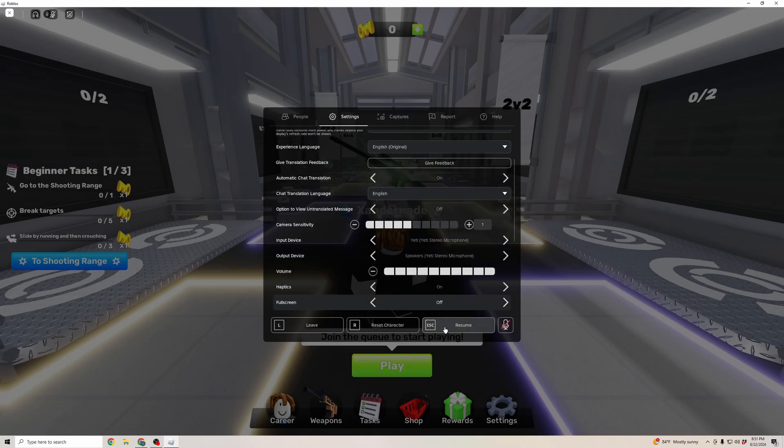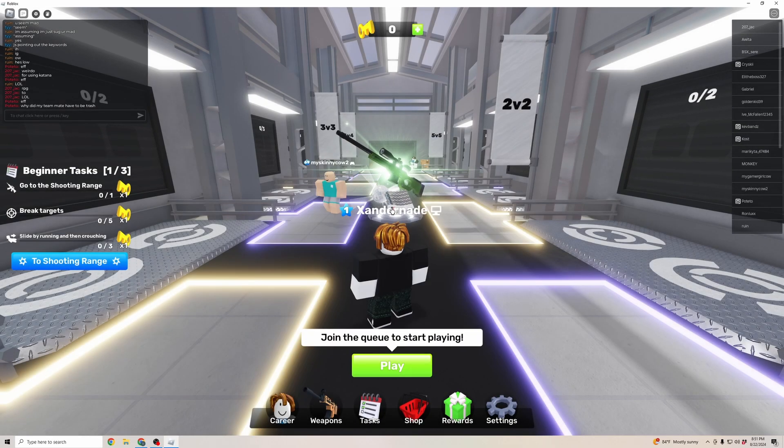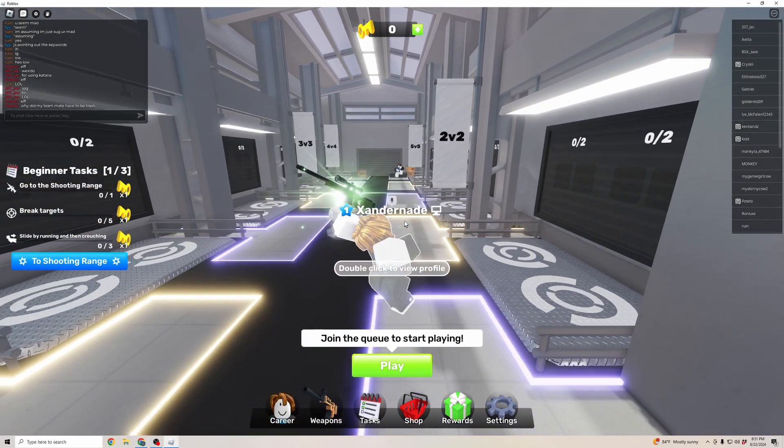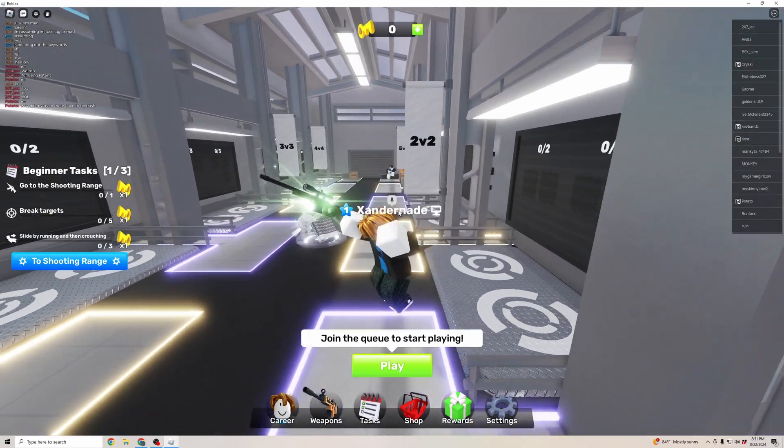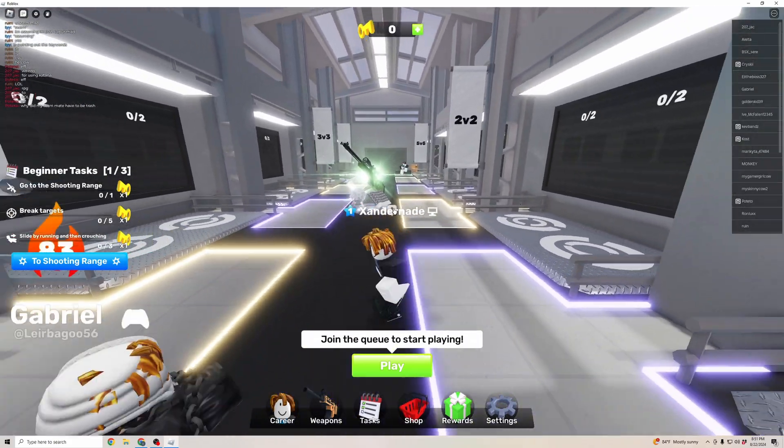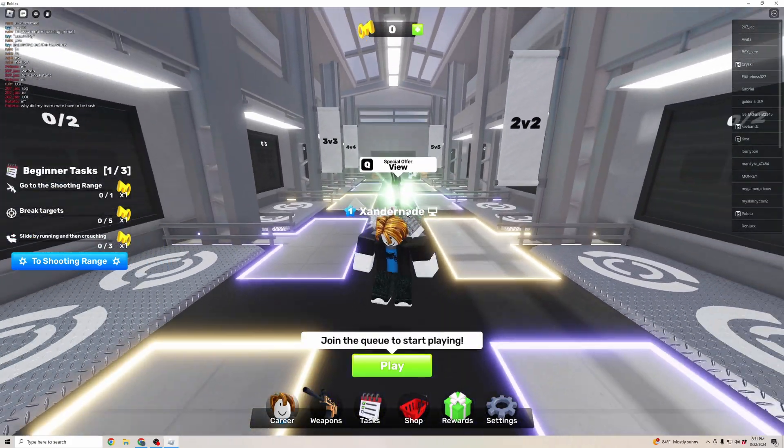I'm going to go ahead and hit resume, and then I'm going to click on that microphone button. Look at that, now it's enabled. It's as simple as that.